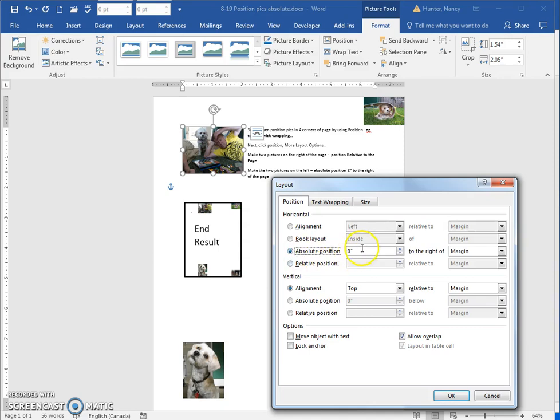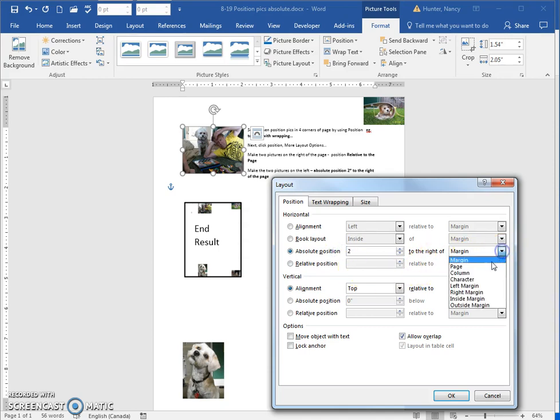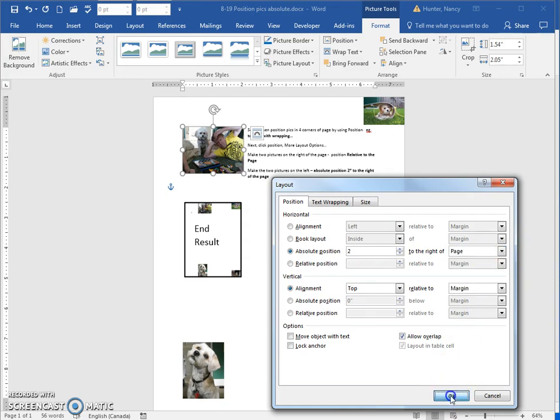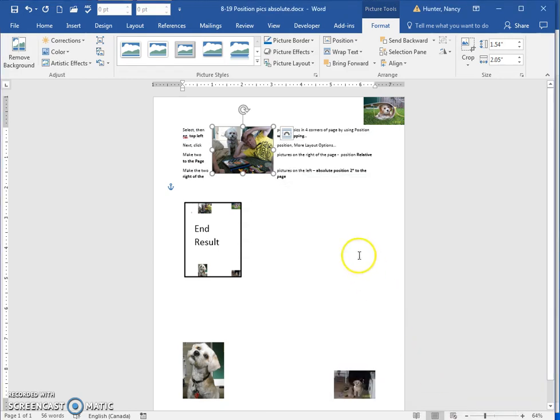Two inches to the right of the page. And say OK, and you can see it looks like this.